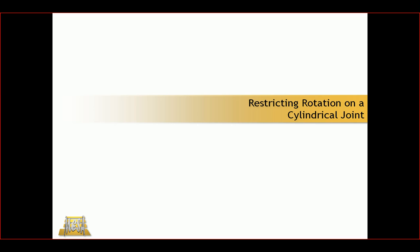In this video I'd like to share a workflow for restricting the rotation of a cylindrical joint.